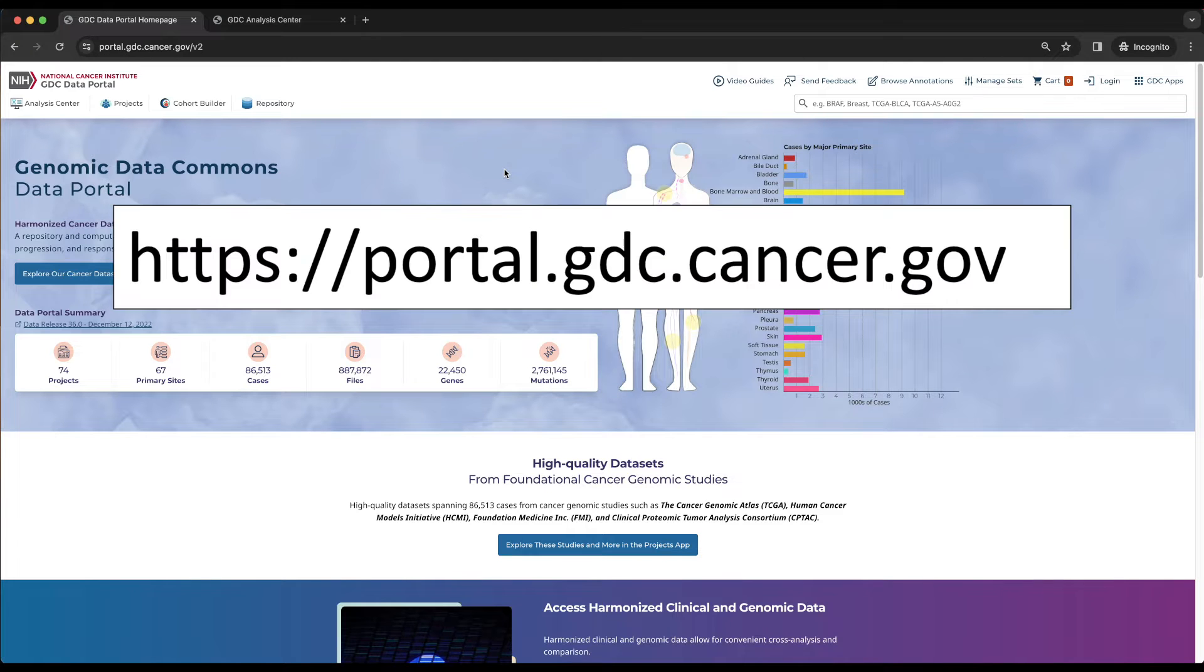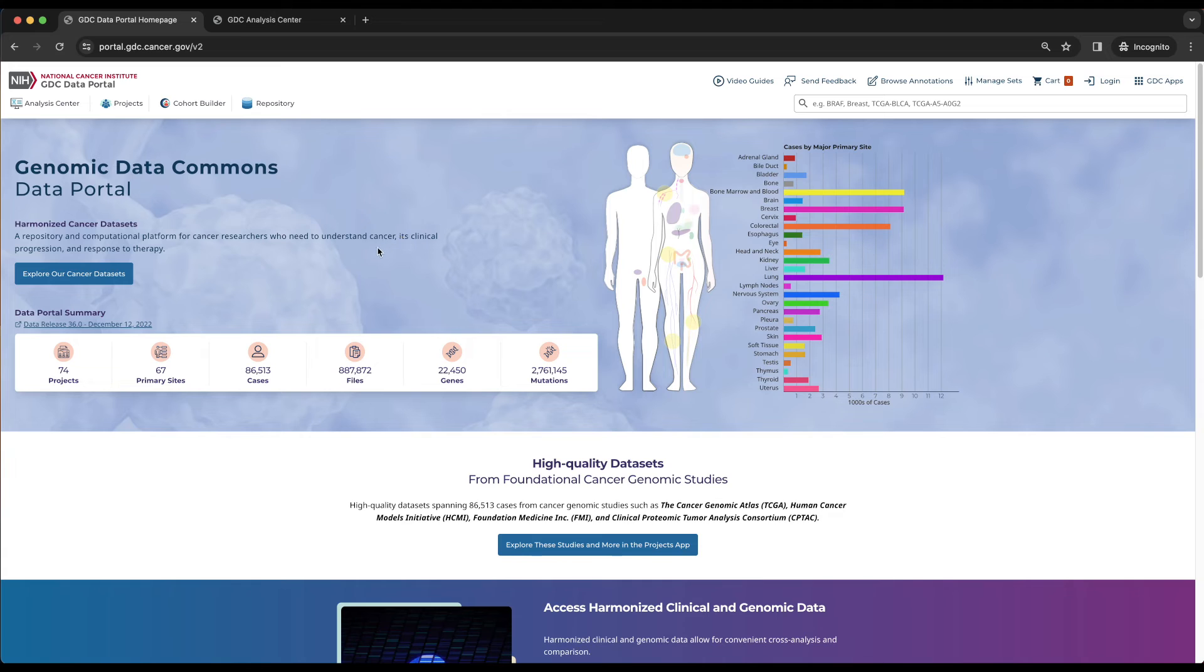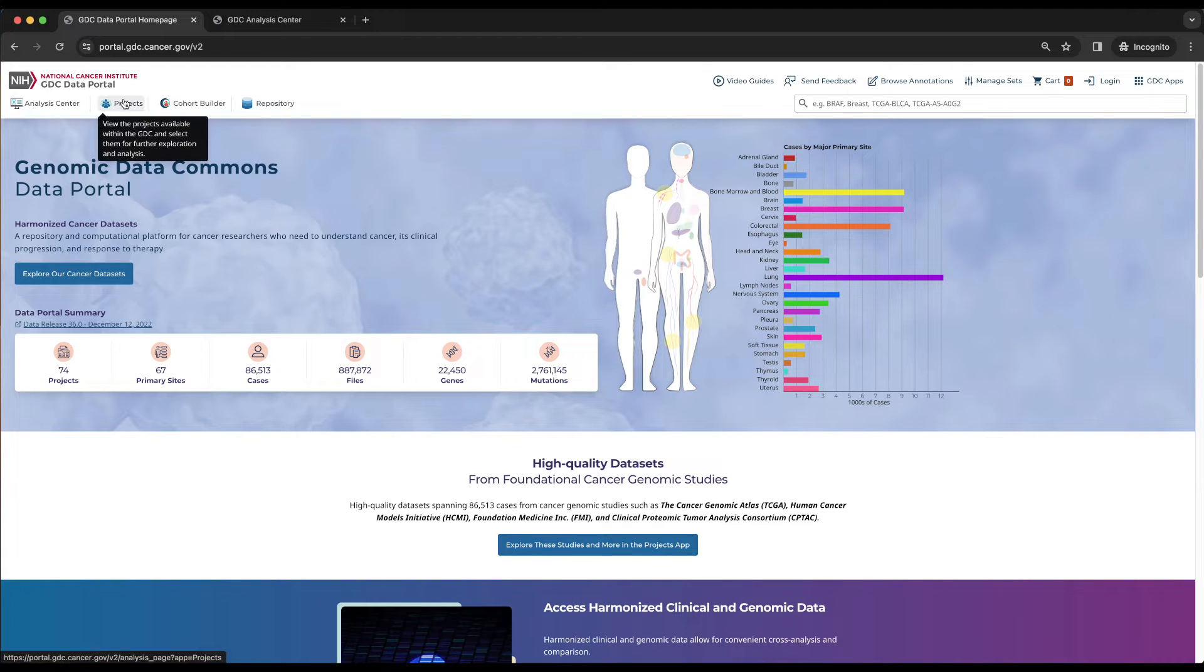Starting at the Data Portal home page, portal.gdc.cancer.gov, the Projects Tool can be reached by clicking on the Projects icon found at the top left of the page, the second icon from the left.